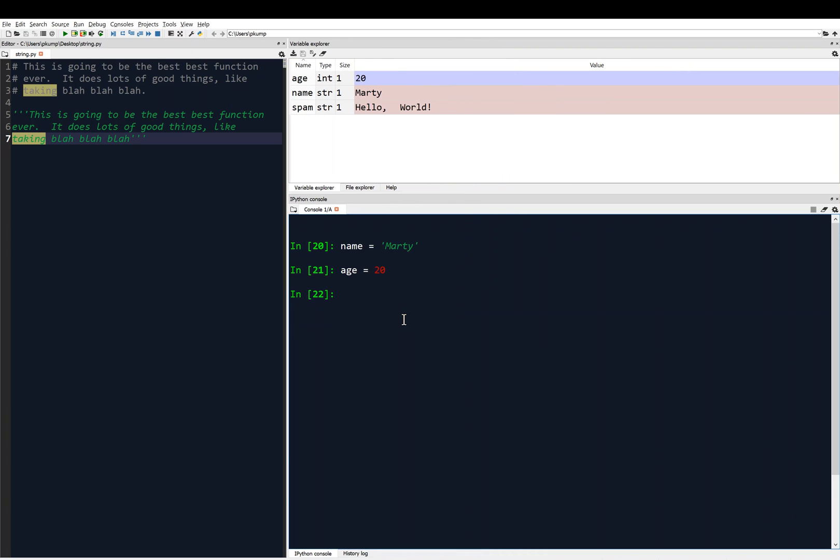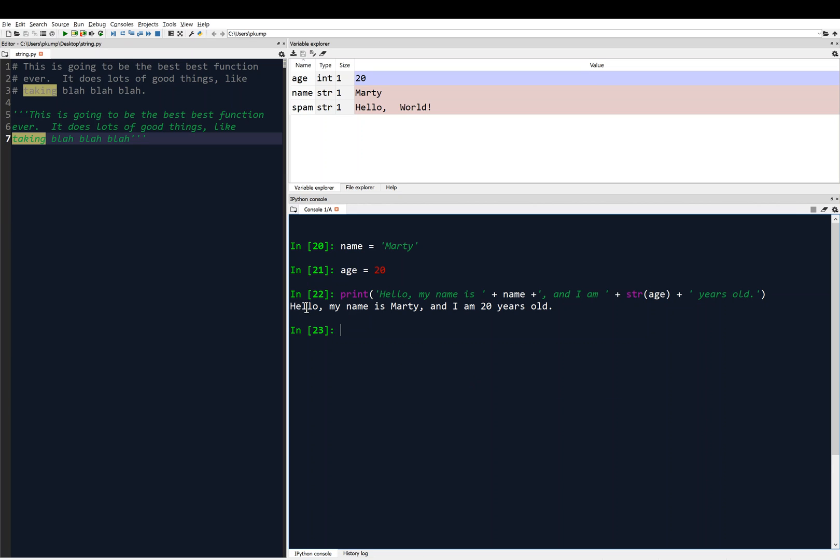Previously we would have to say something like this, let's say we're going to print, and we would have to say hello, my name is, and then we'd have to concatenate that with name, and then concatenate that with comma and I am, and concatenate that with age, but age is not a string, so we'd have to make it a string, and I am blank, years old, period. So let's print that, and you'll see, yeah, hello, my name is Marty, and I am 20 years old. So even typing that out was kind of tedious, and also it's easy to make an error there because of all the plus signs and the single quotes and converting age to a string.